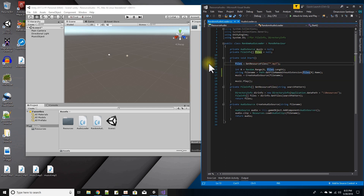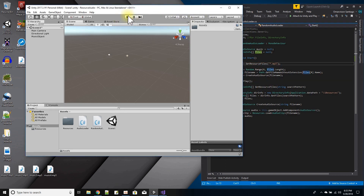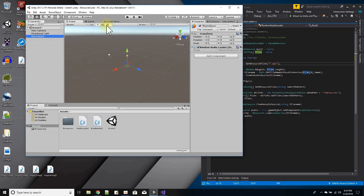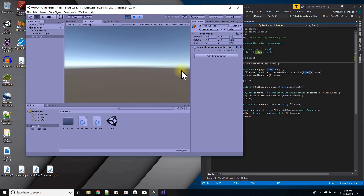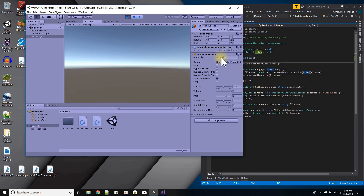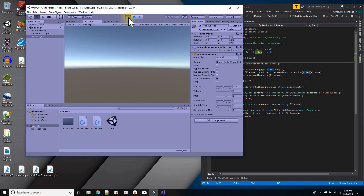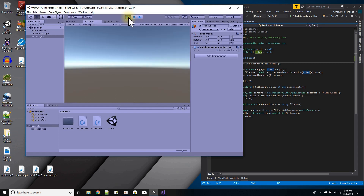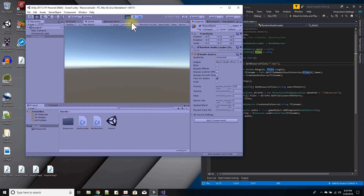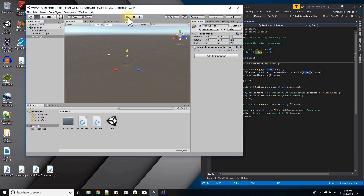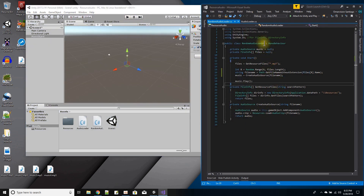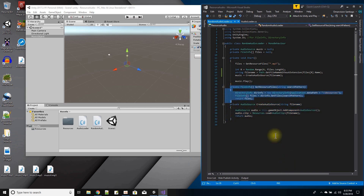Let's see if that works. I'll run Unity, click the music object, and press play. Loaded music one. Let's try again — loaded music one again. Try once more — loaded music four. So you can see it's random every time I press play. Take a look at the script for the random loader — this is create audio source and this is get file names from the resource folder. There you go, thank you.